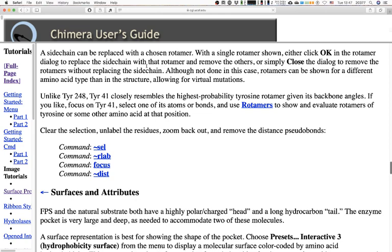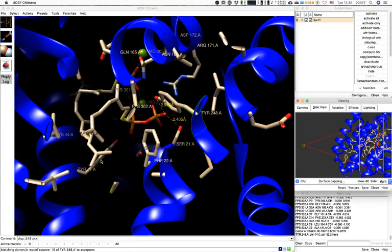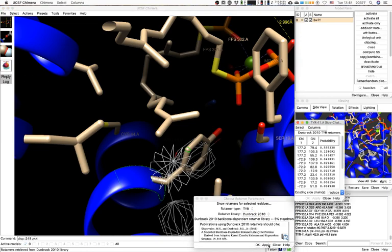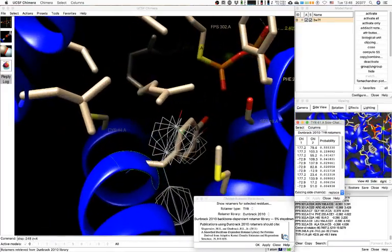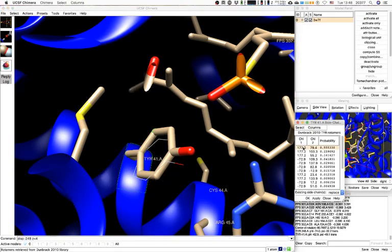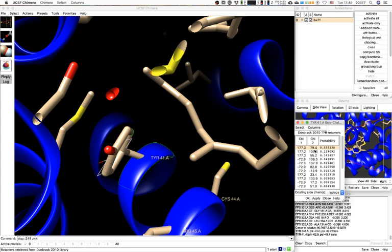Unlike tyrosine 248, tyrosine 41 closely resembles the highest probability tyrosine rotamer given its backbone angles. Focus on tyrosine 41 and select one of its bonds. Use Rotamers to show and evaluate rotamers of tyrosine or some other amino acid at that position. There's a series here that mostly have the same orientation. The highest probability rotamer is so much more probable that you would probably use that one.